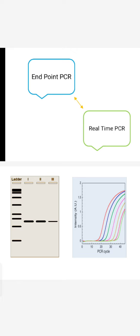But in case of real time PCR, while the PCR reaction is ongoing, we can see the results in real time. We can analyze the results in real time. This is the difference between endpoint and real time PCR.